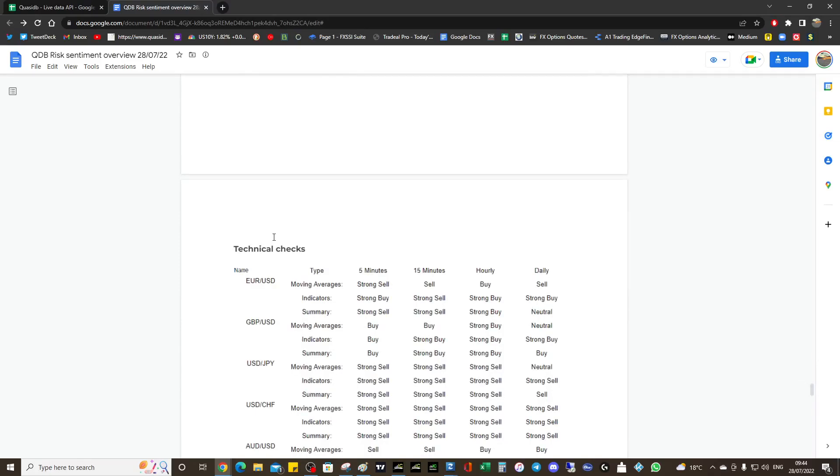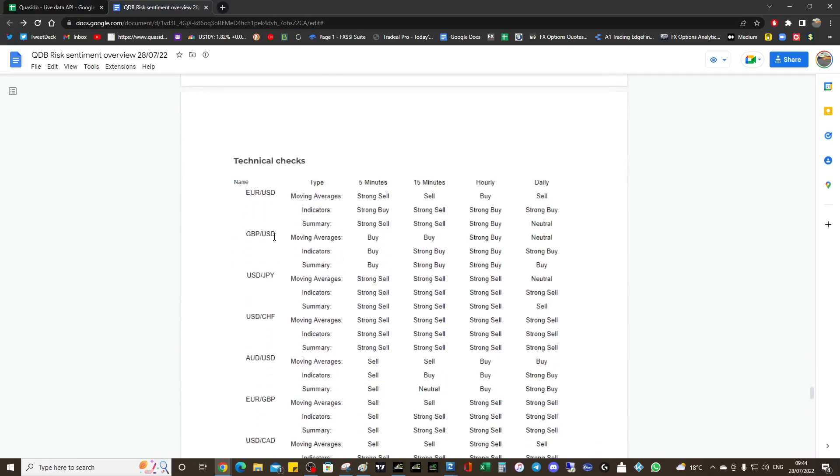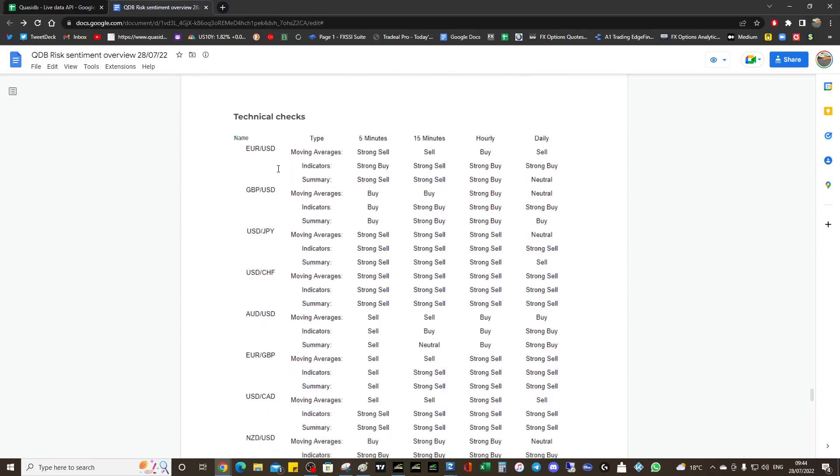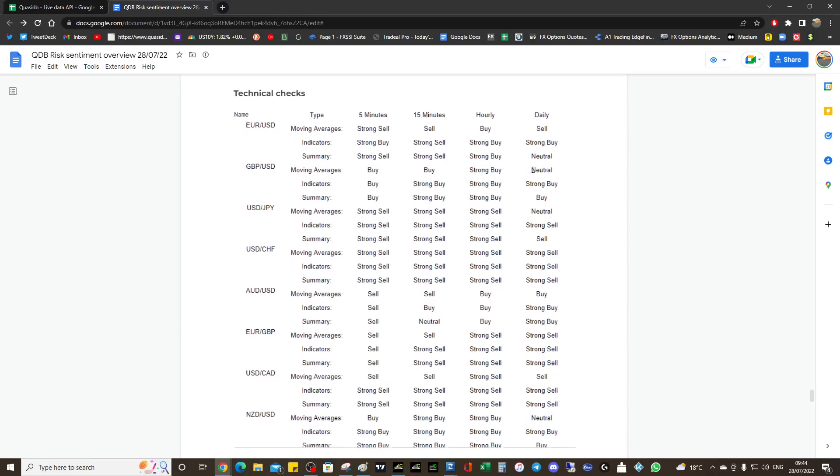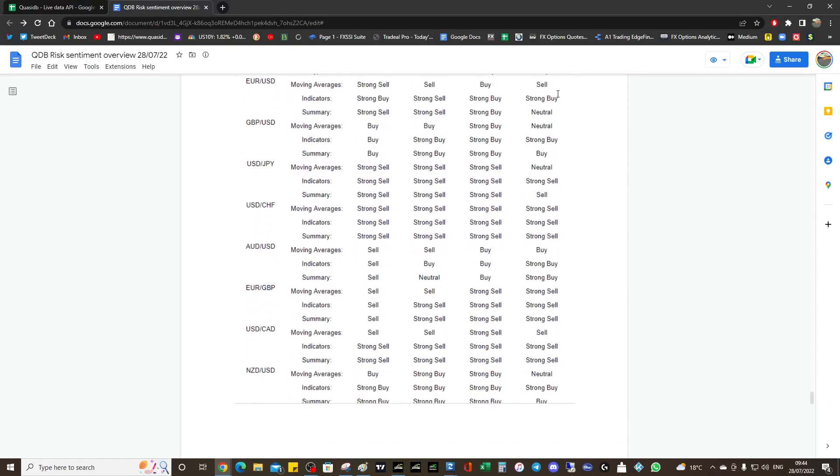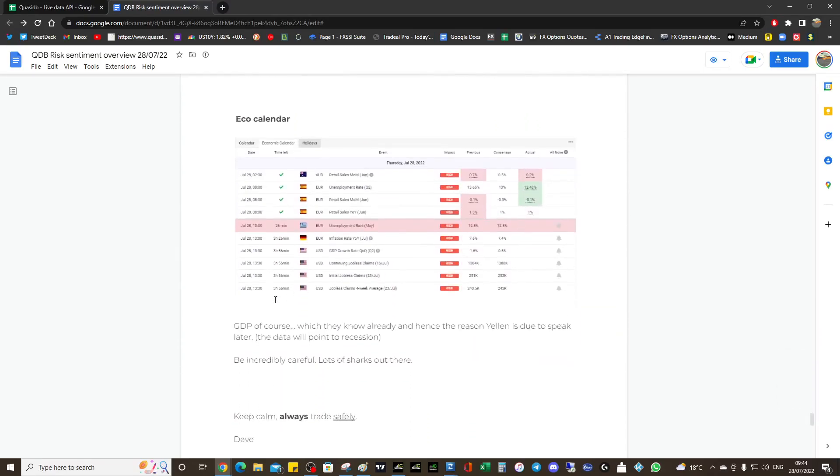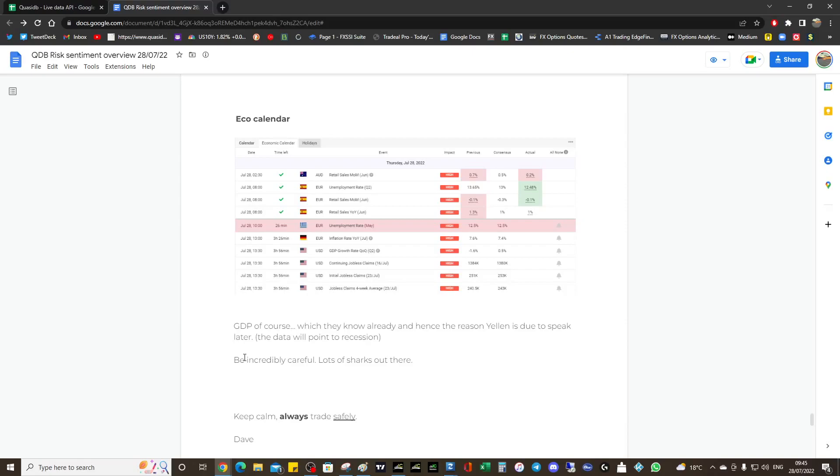Technical checks - check the summary on the daily. We're neutral, we wouldn't be getting a euro USD signal. Pound USD we might get one if it goes to strong buy. Dollar yen potentially, this is interesting, that's really moved. You get the logic - we only get strong buy or strong sell. Economic calendar - GDP. They know that the GDP is going to be rubbish, so they've got Yellen to speak after the GDP release and she's going to try and spin the rubbish data. I don't know if it's going to be effective. It might be - she used to be very good when she was chair at calming the markets.